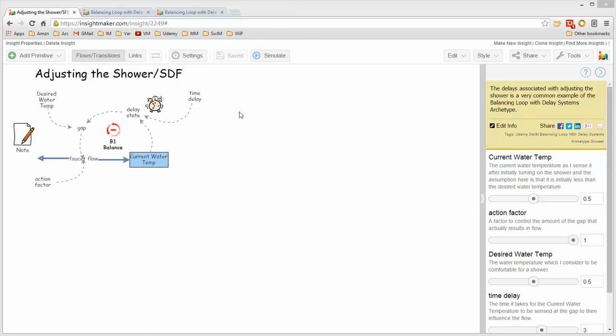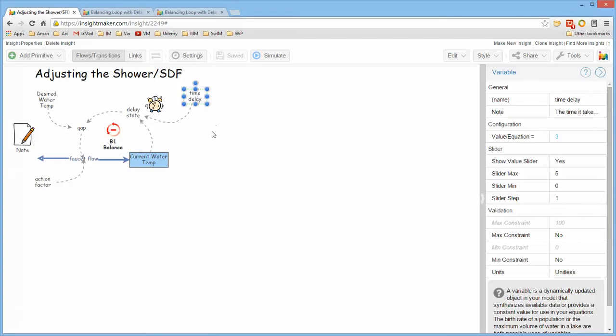The nice thing is that Insight Maker allows you to add comments to every primitive that's in the model. So if you click on an item, if you notice over here in the configuration panel, there's a note field and you can type in this note field.